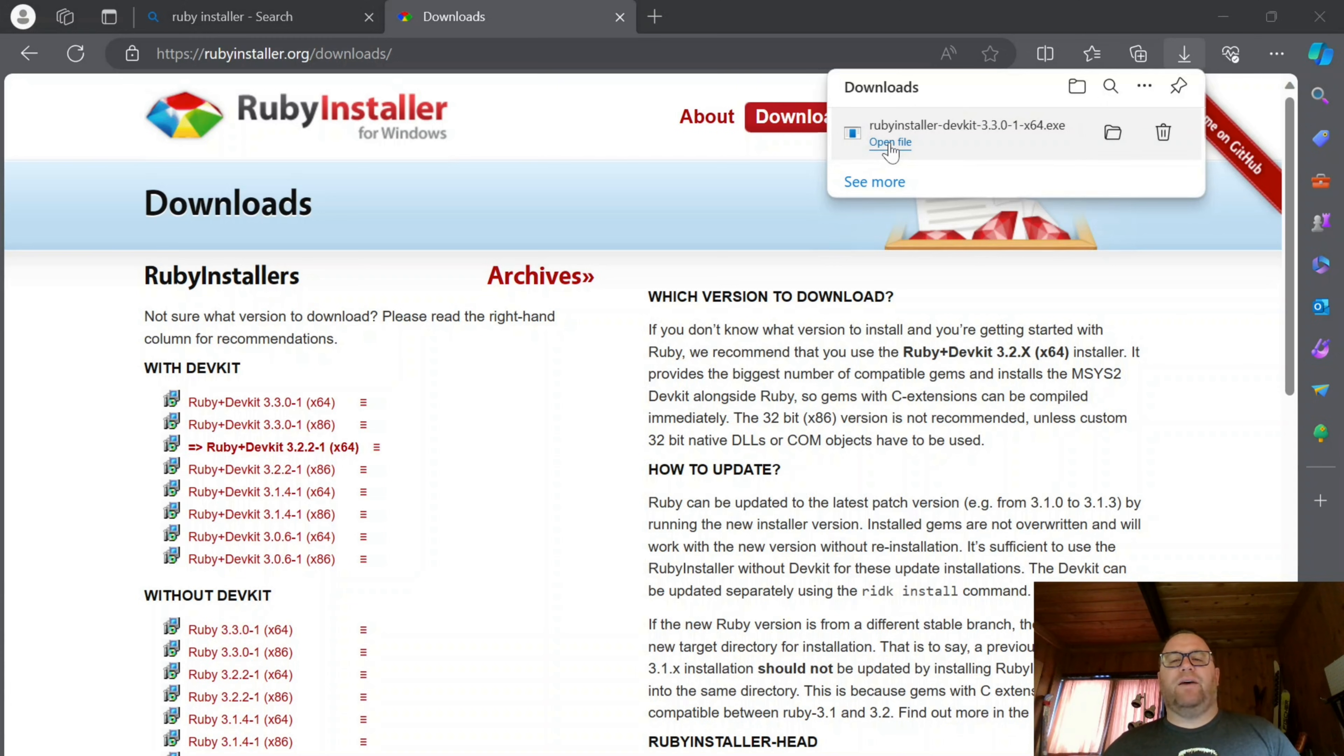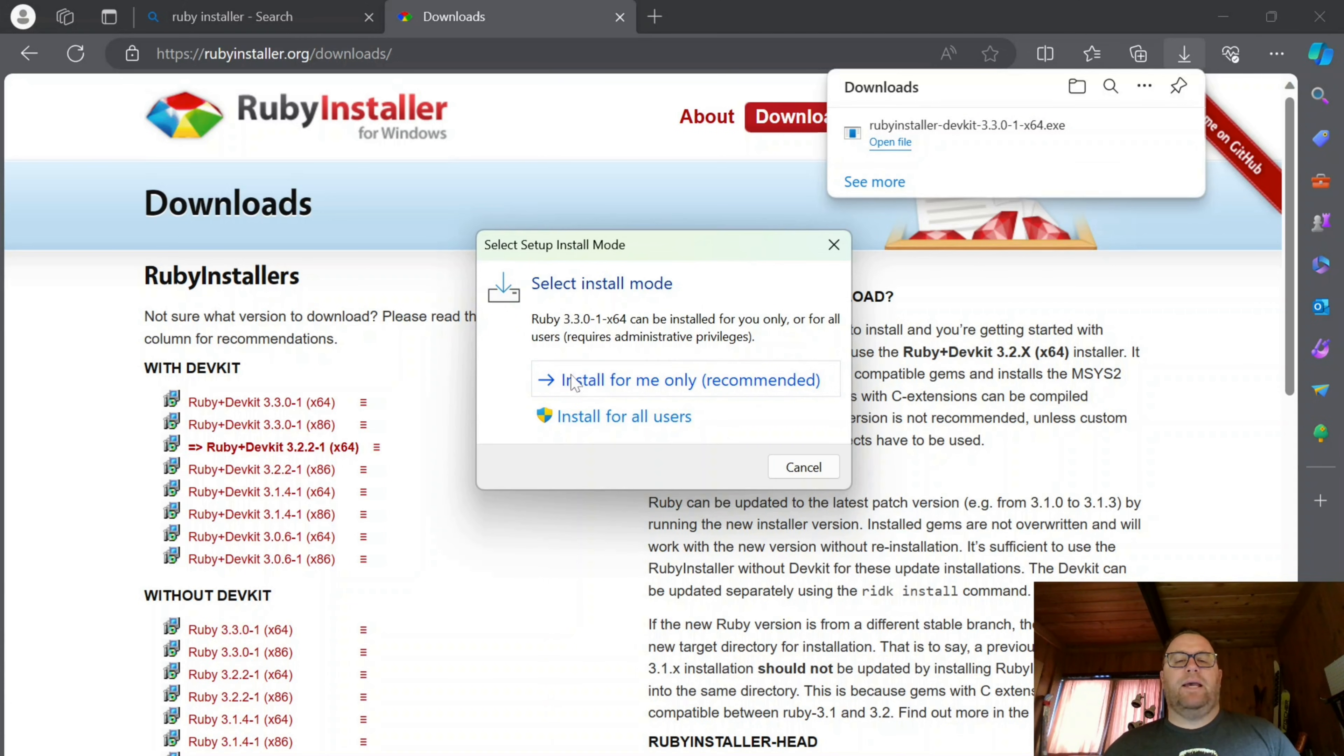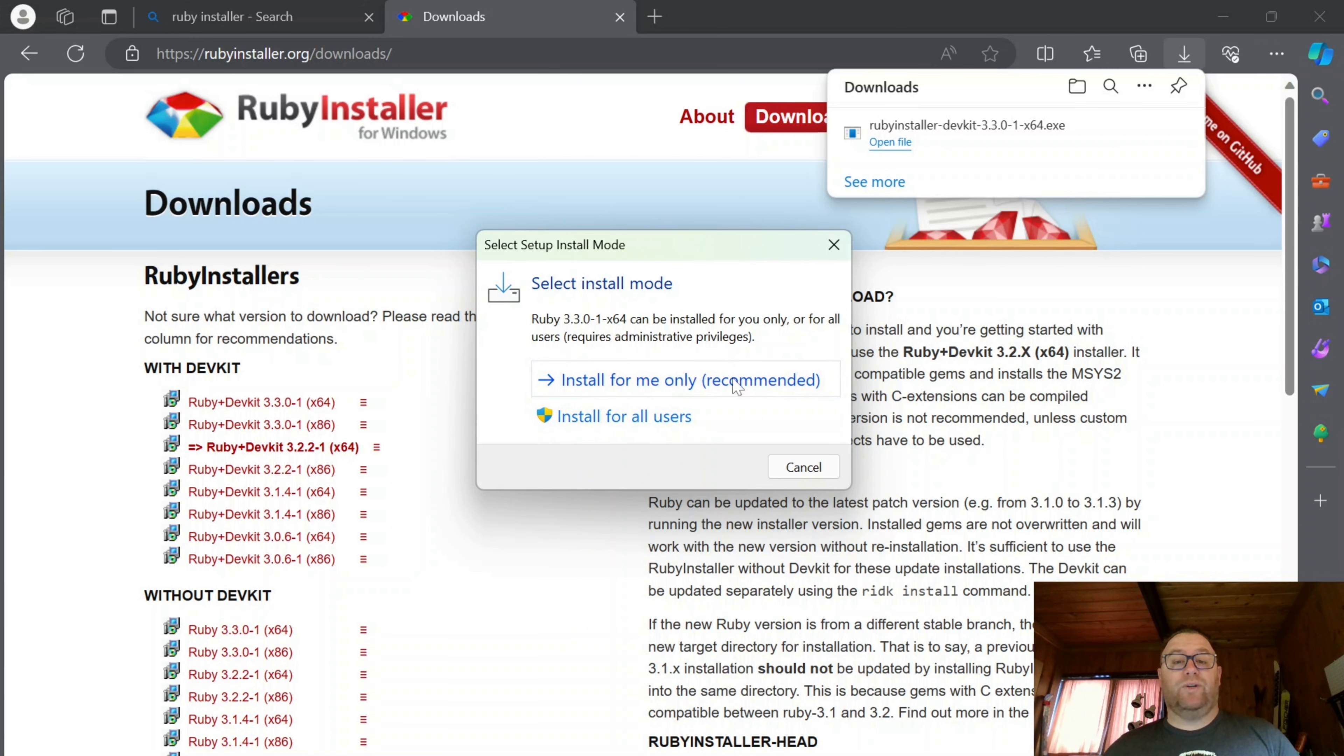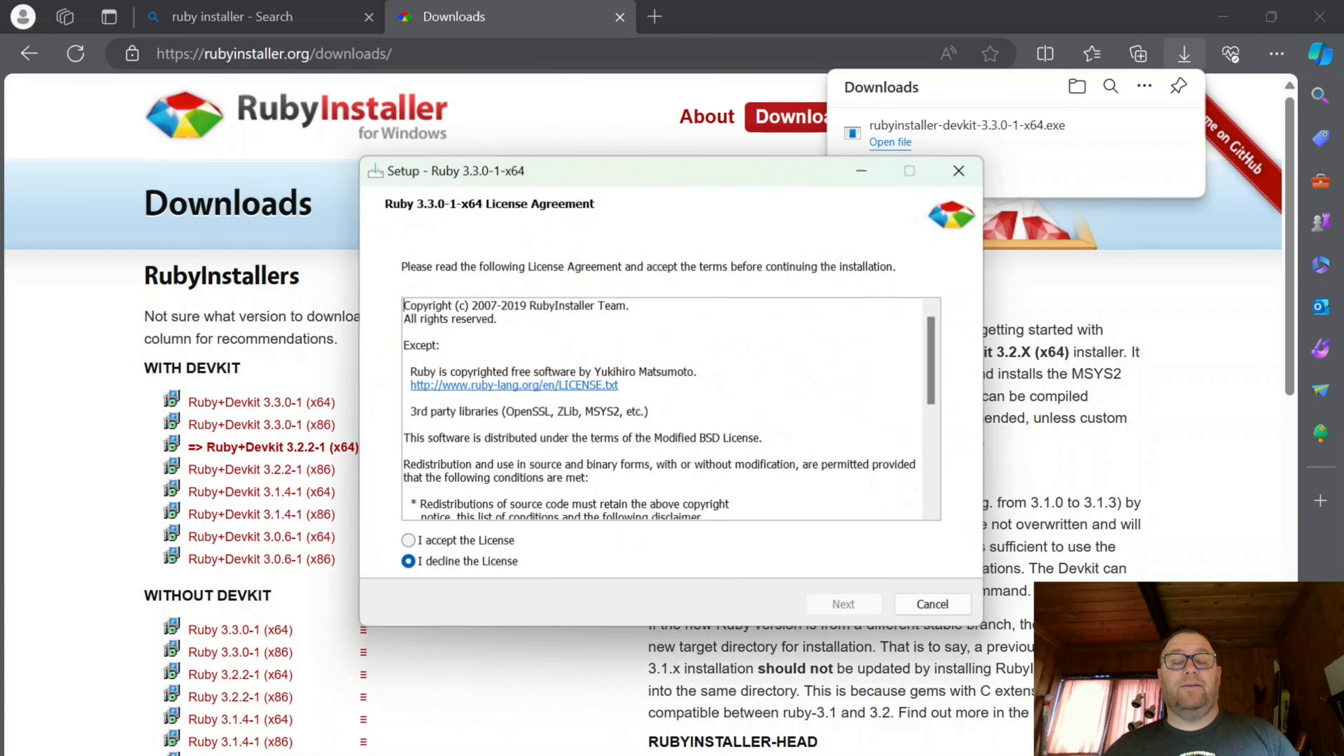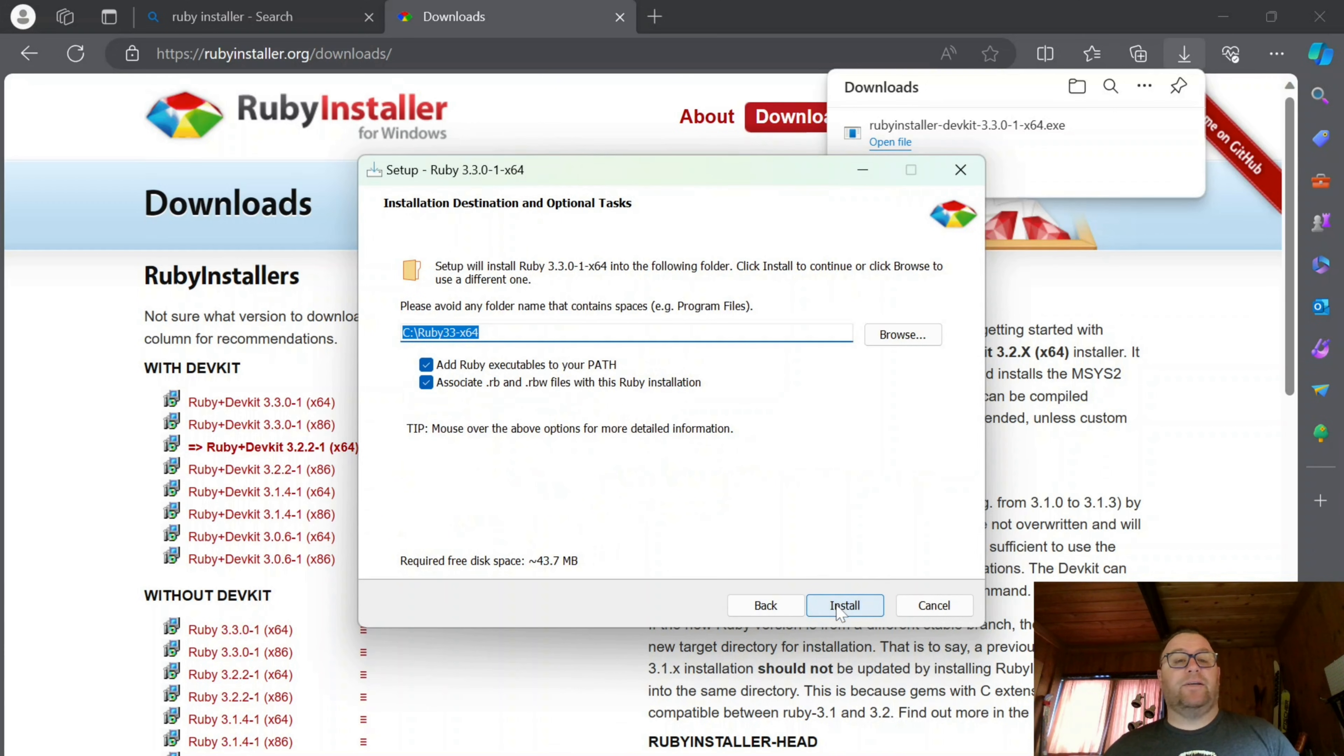I'm going to click Open File here. It's going to give me the option to install for me only or install for all users. I'm going to pick the recommended, which is just for me. Click on that. I'm going to accept the license. Click Next.